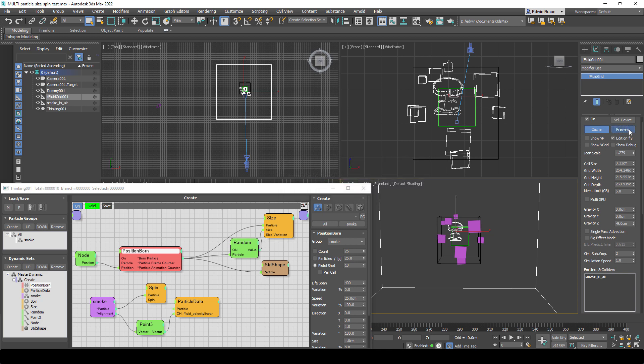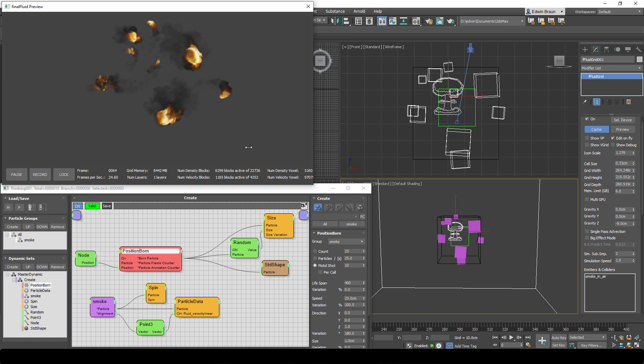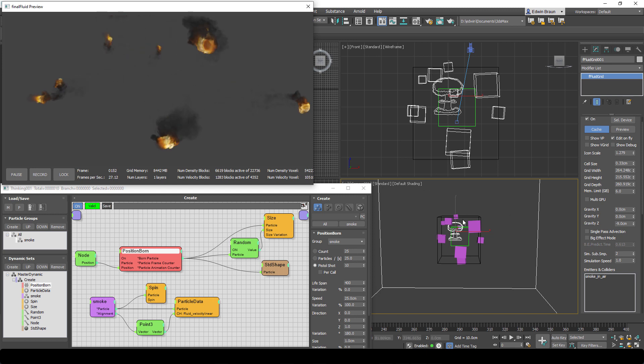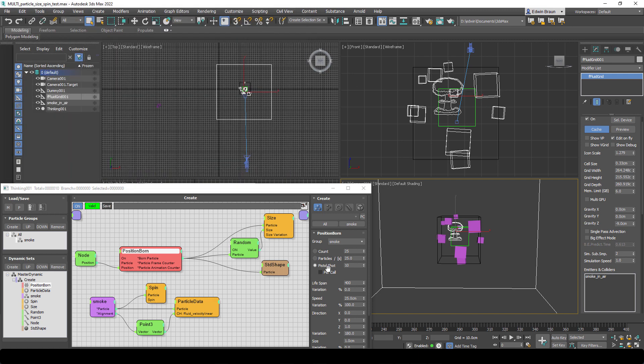And there we go. Now we have everything we have changed. We see in Final Fluid and can now start working on our fire and smoke and whatever effects we want to create here. So it's that simple. Just create the data channel. Supply the values and there you go.